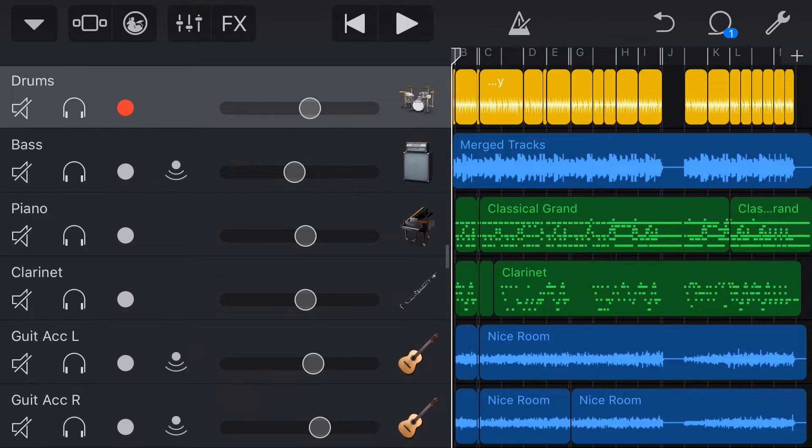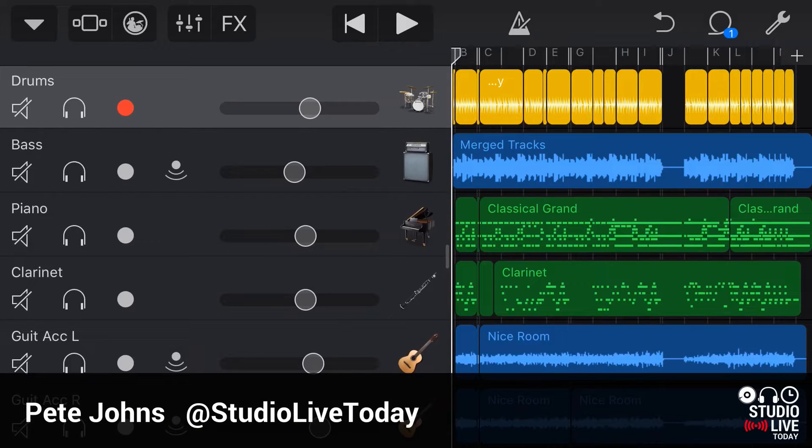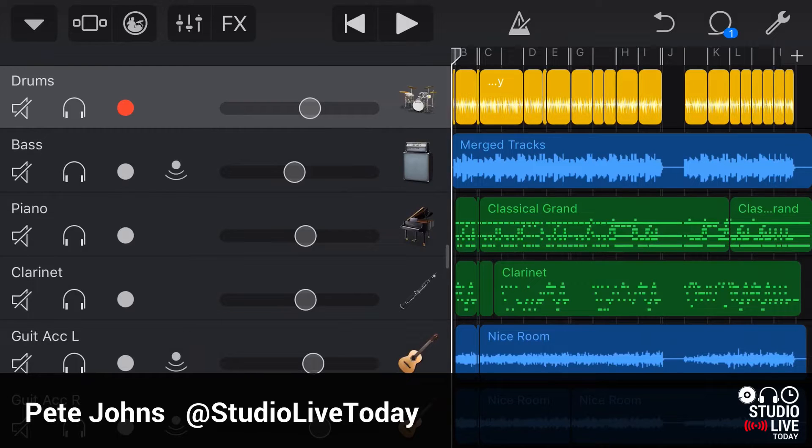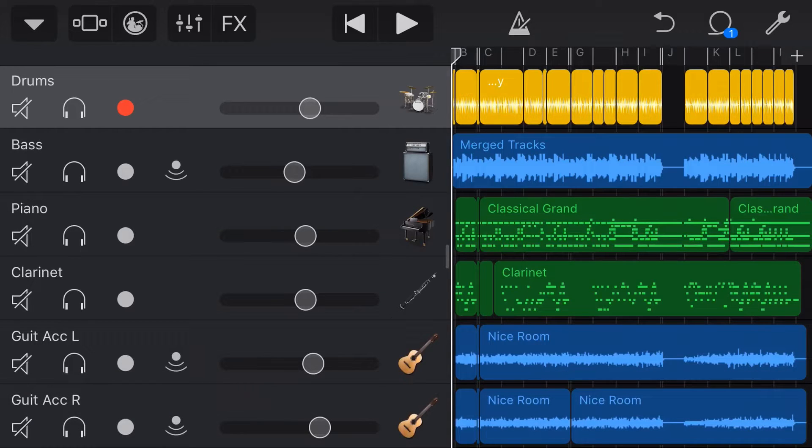My name is Pete and this is Studio Live Today where I help you create, record and release your best music. And at the moment, I'm working on a new track here in GarageBand on my iPhone and I'm trying to get the drums sounding right using drummer, but they're just not working for me.